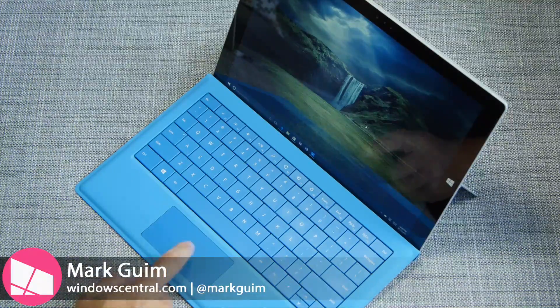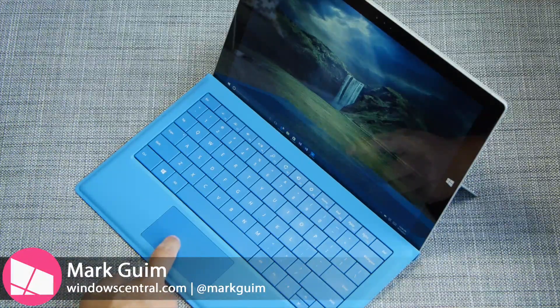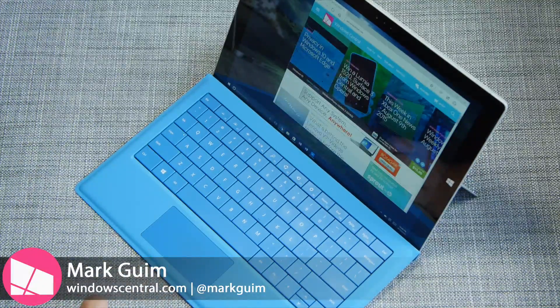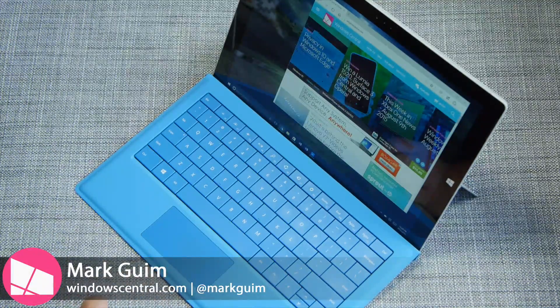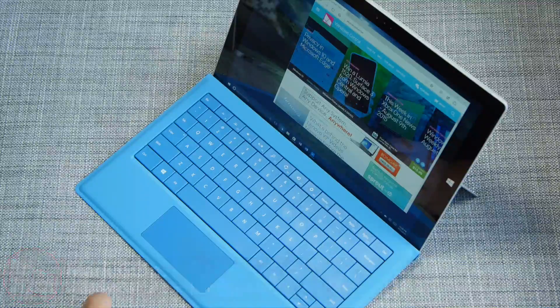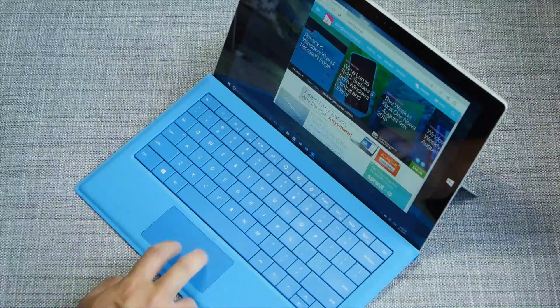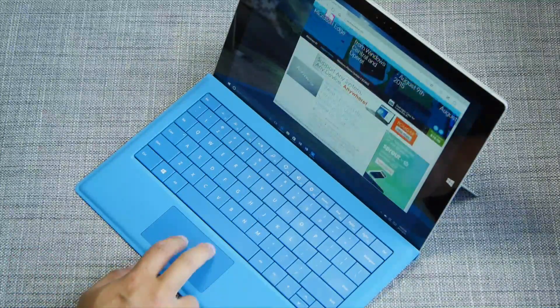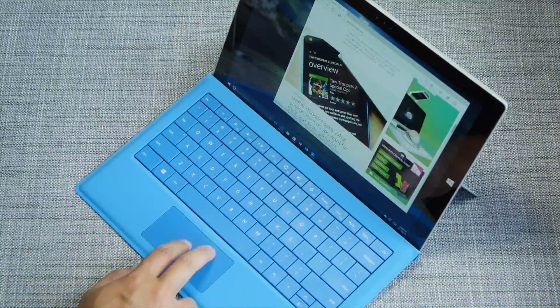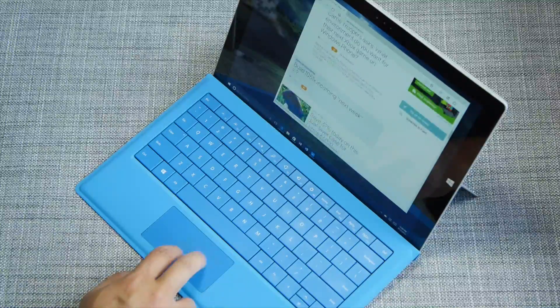Let me show you the touchpad gestures that every Windows 10 user should know. The first one is really simple: just place two fingers on the touchpad and slide up or down, or left and right, to scroll.